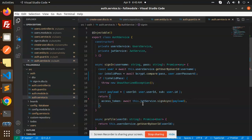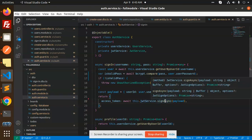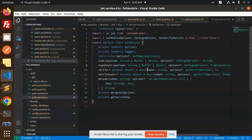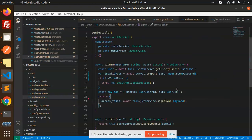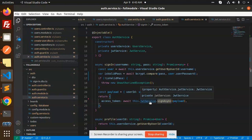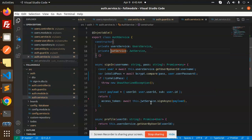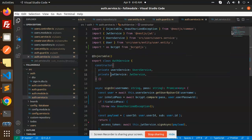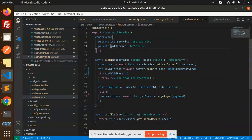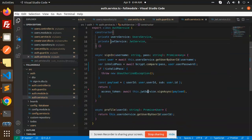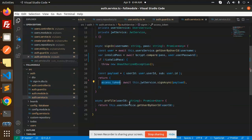Then I create the payload with the user ID and sub as user ID, and return the access token by signing with this dot JWT service sign async and the payload. The rest of the process is handled by the JWT auth module, which returns the access token.